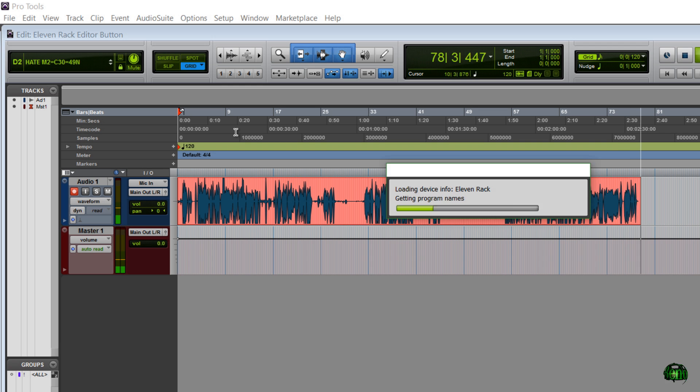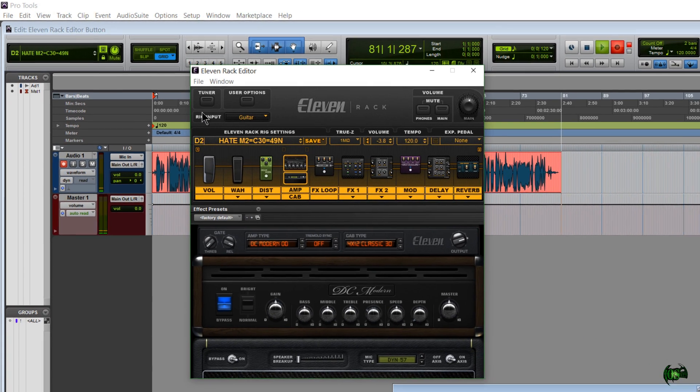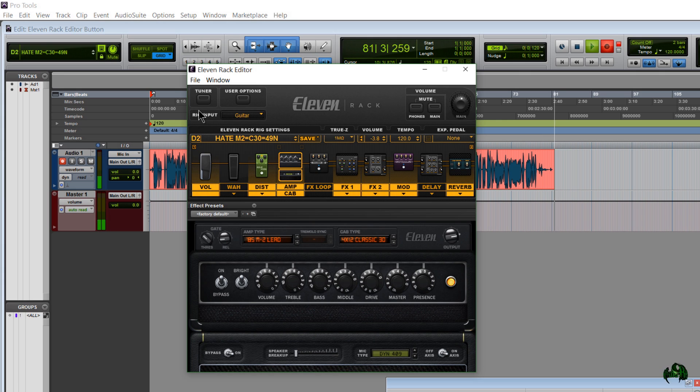Just click this and your 11 Rack editor will also launch that way. And there it is.